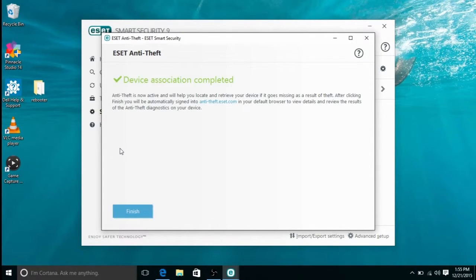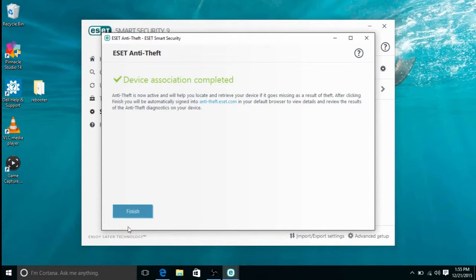Then it will say device association completed. You can go to anti-theft.eset.com to view the anti-theft settings for this device.